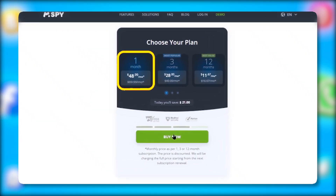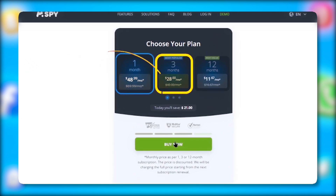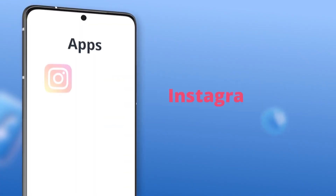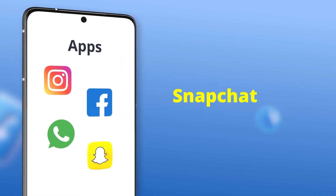Here's the deal: one month for one device is $70, discounted to $49 for the first purchase. Three months is $40 per month, and with the discount, it's under $28. The best value is the 12-month plan, coming in at $17 per month, discounted to $12 for the first year. These plans cover either iOS or Android, and include all the premium features of the mSpy app.